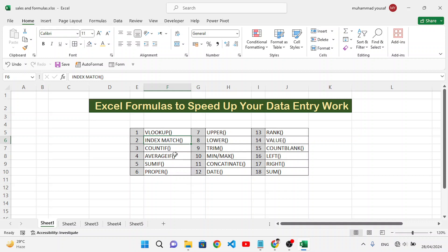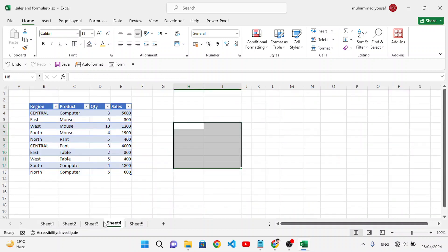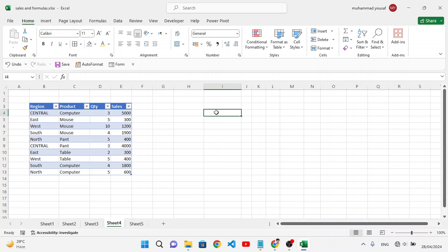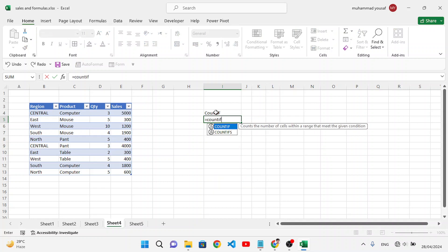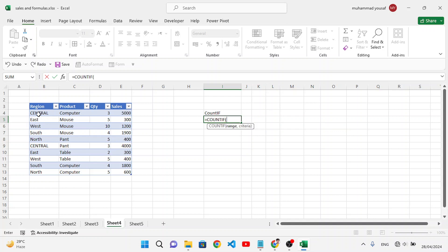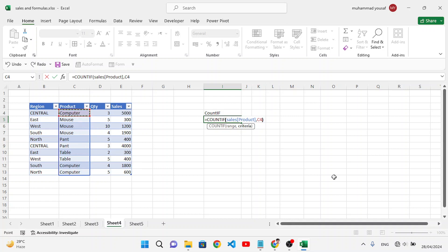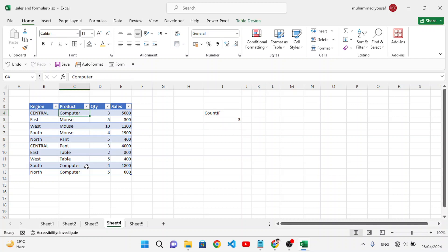Now let's use the COUNTIF function. COUNTIF is used to count values based on a criteria. For example, select the products column as the range, and set the criteria to 'Computer'. Close and press Enter — the result is 3, meaning 3 cells contain the word 'Computer'.